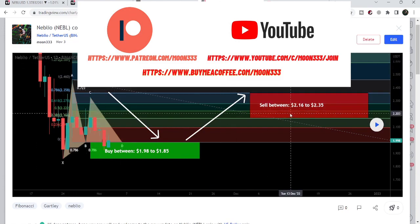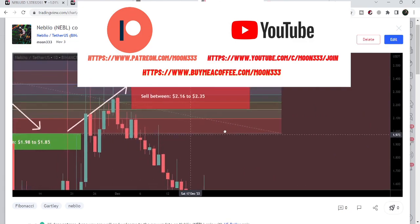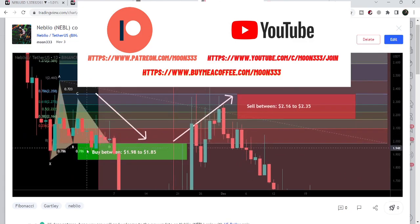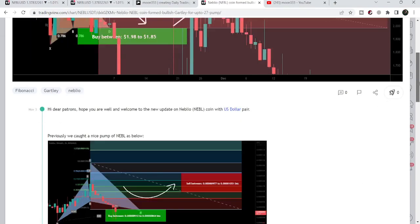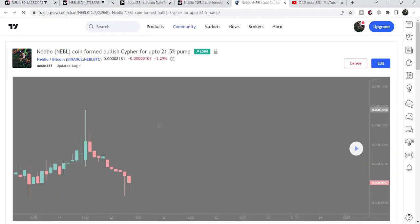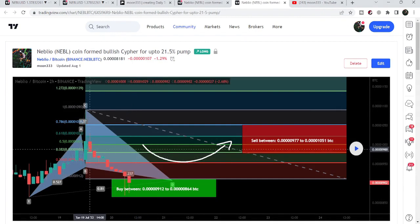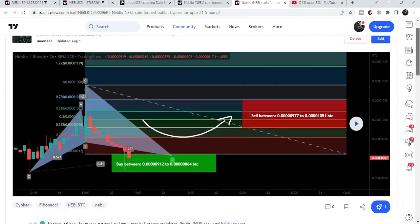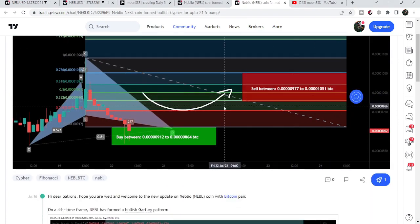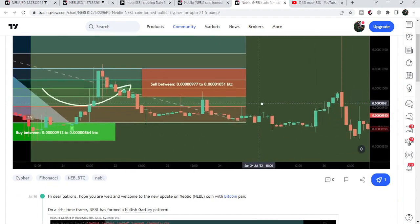Before that, I also shared another harmonic bullish reversal Gartley pattern that was formed on the daily time frame chart, and if I play this chart you can see that the price line nicely pumped and then, after hitting the sell targets, the price again moved down. And before that I also shared another harmonic bullish reversal setup — that was back in July 2022 — which was a harmonic bullish reversal cipher pattern on the two hour time frame chart with the Bitcoin pair. If I play this chart you can see that the price line started a very nice reversal move from this potential reversal zone, and this was more than 30 percent pump on this two hour time frame chart.